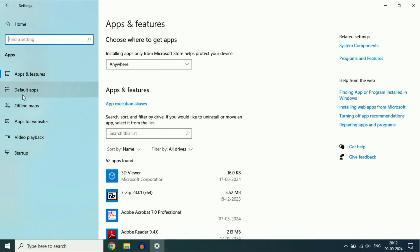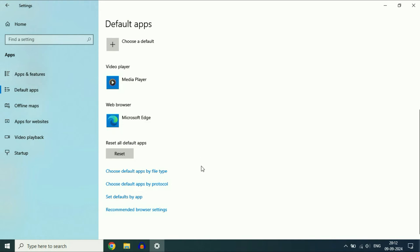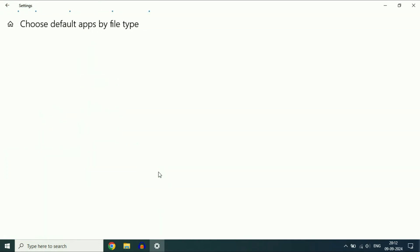On the left side, click on Default apps. Scroll down and click on 'Choose default apps by file type.' Click on it and wait for a few seconds.